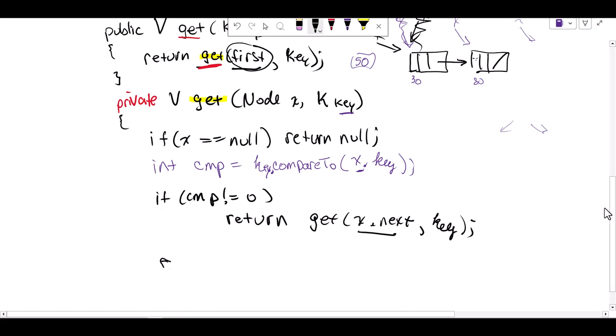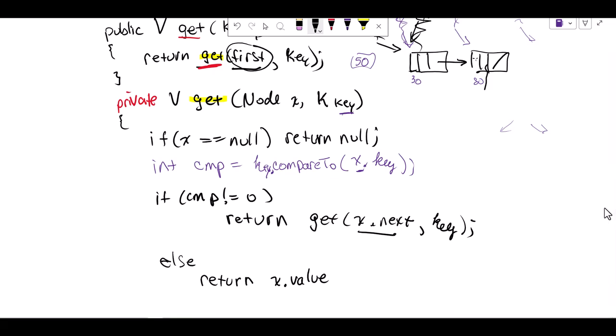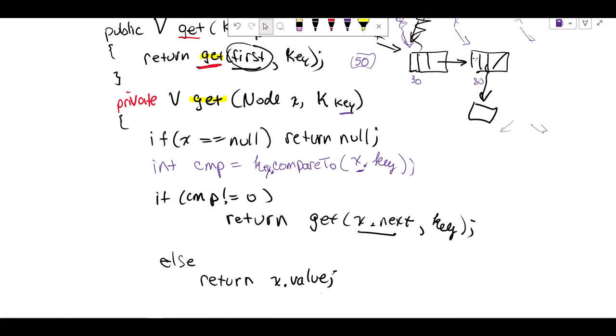Otherwise, if it is equal to zero, then it means that we are sitting on a node that has the object that we were looking to find. So we're going to go ahead and return x dot the value - return the value of the object. Use the key to find the value.